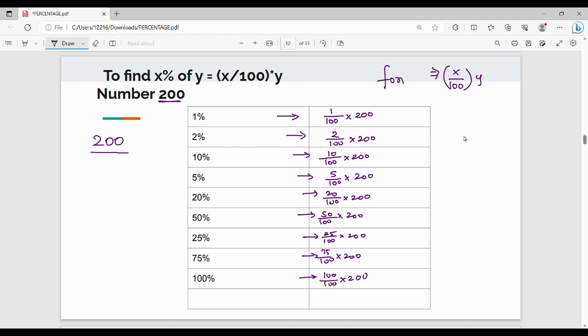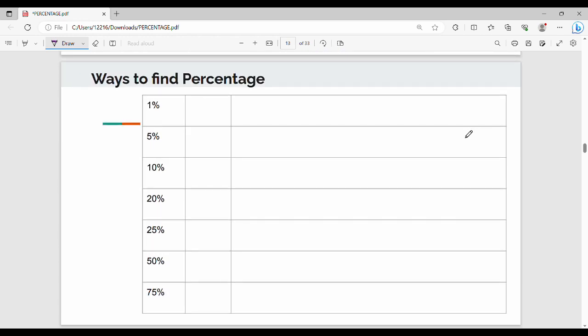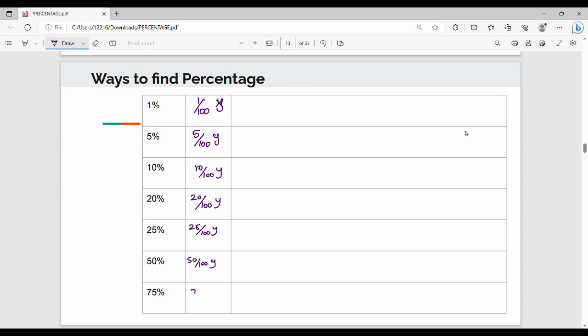So the formula method is: x% of y = (x/100) × y. This is the formula-based method and it is convenient. We will also see how to find percentages using shortcut methods based on this formula.